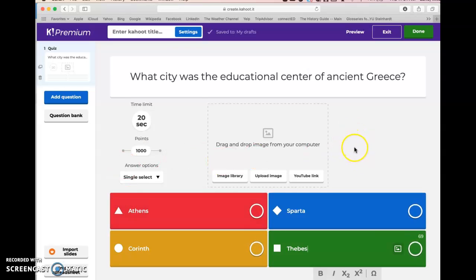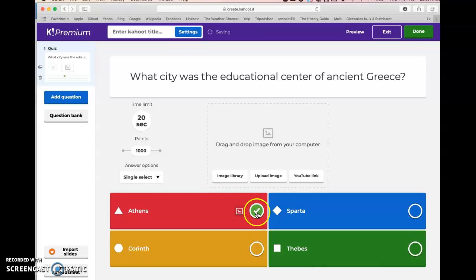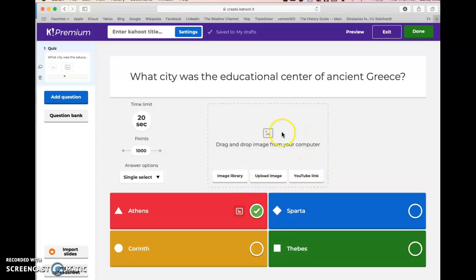Then you come down and enter your potential answer choices. I typically enter the correct answer first — Athens — and then enter some other cities like Sparta, Corinth, and Thebes. You have to select at least one correct answer; for this question there's only one, and that will be Athens. You select it and put the check mark in the little circle. You can also upload a YouTube link if you had a video you wanted to show and then ask a question about.